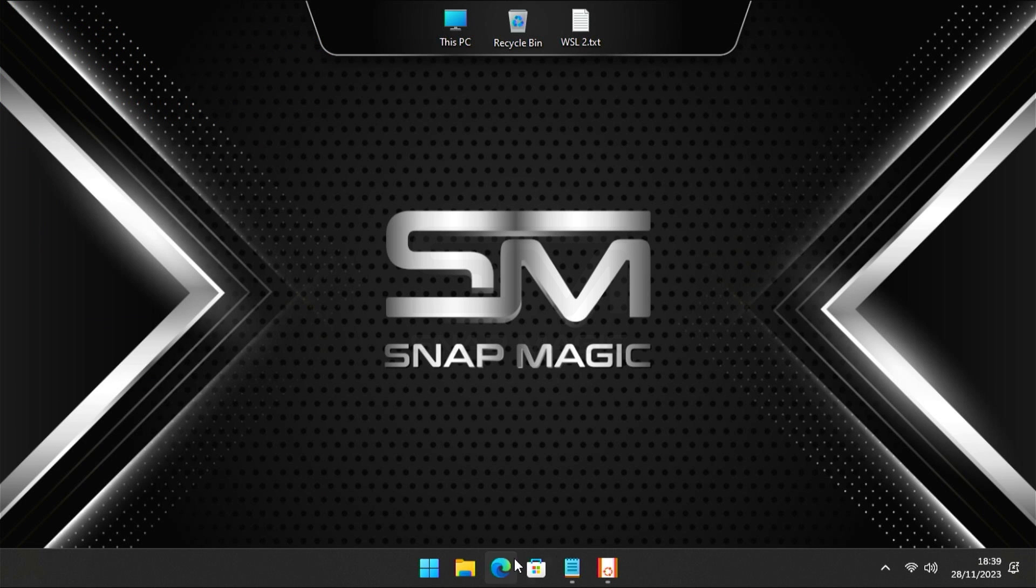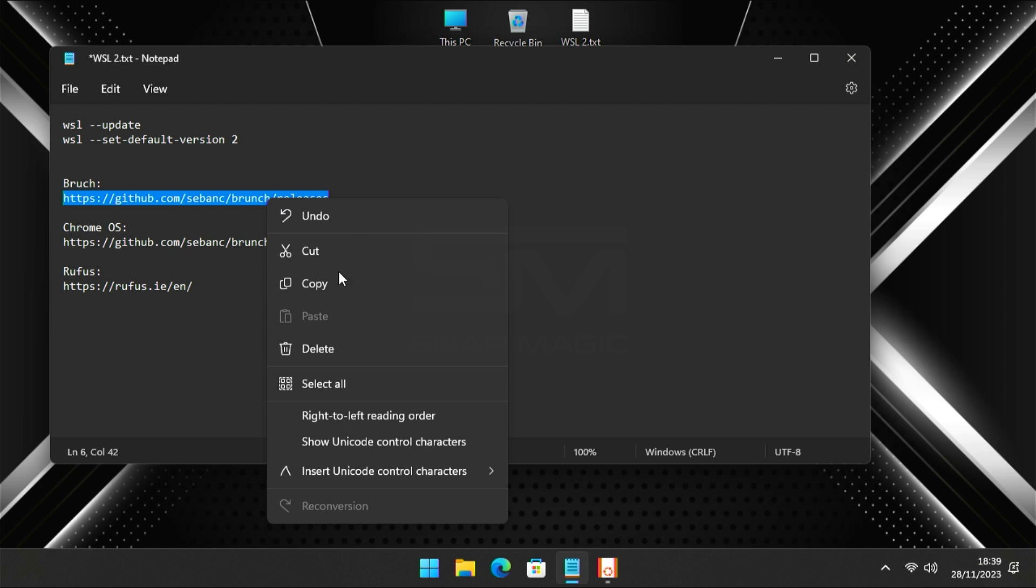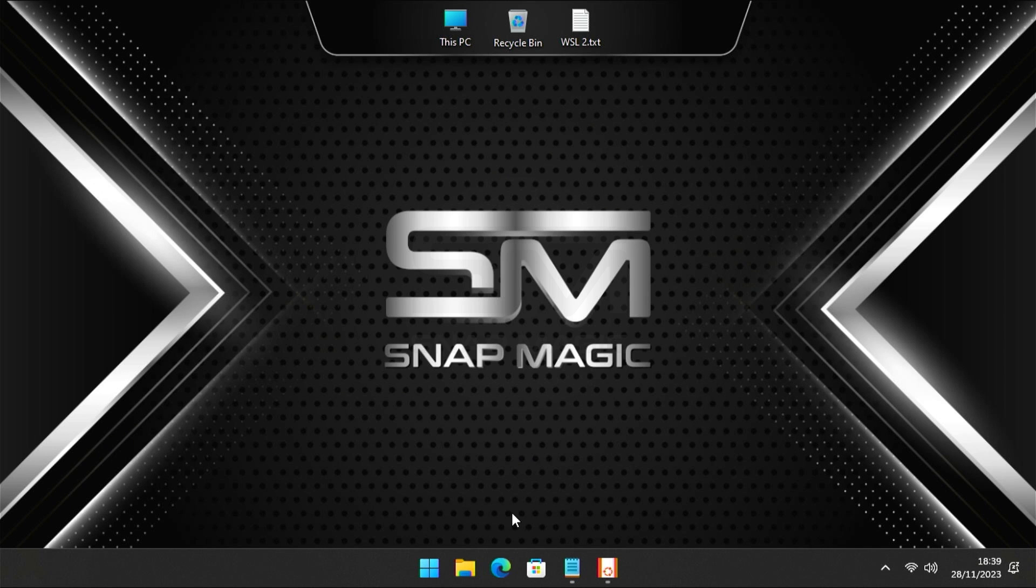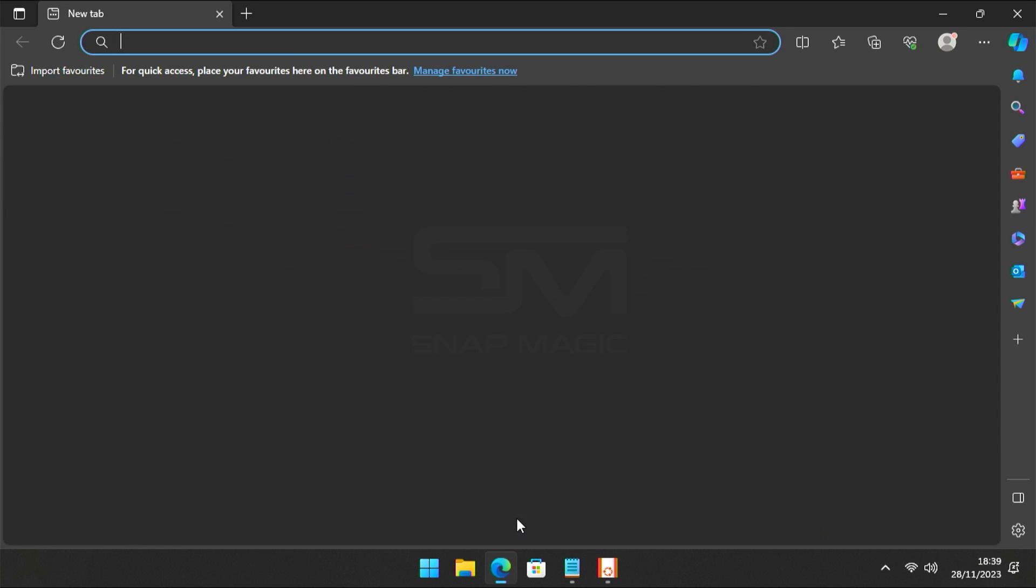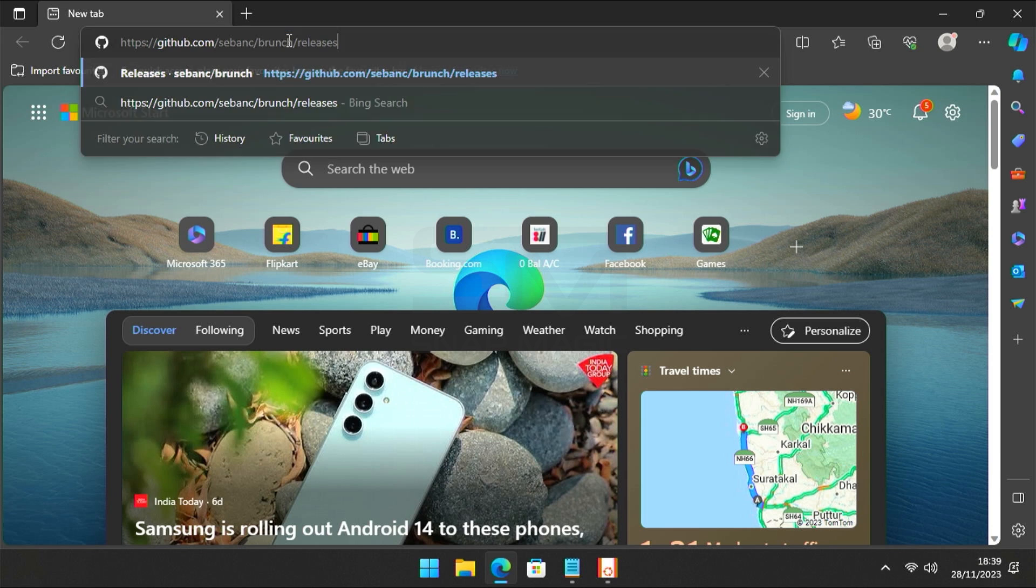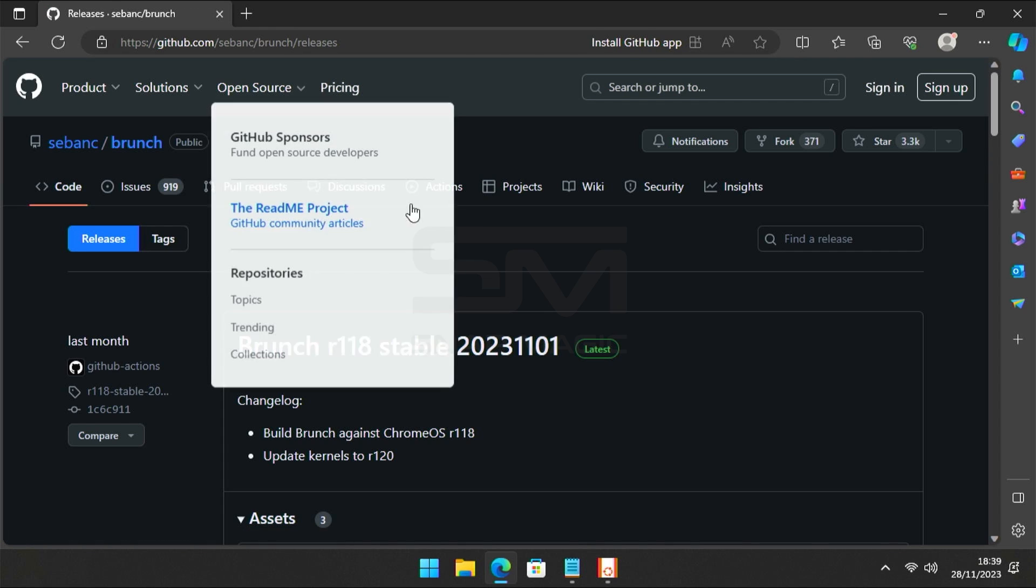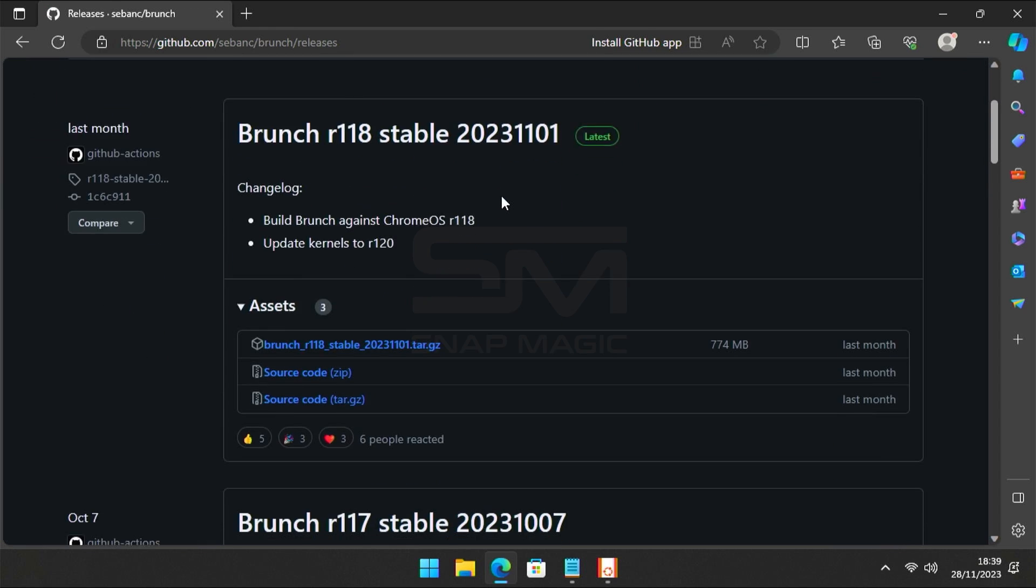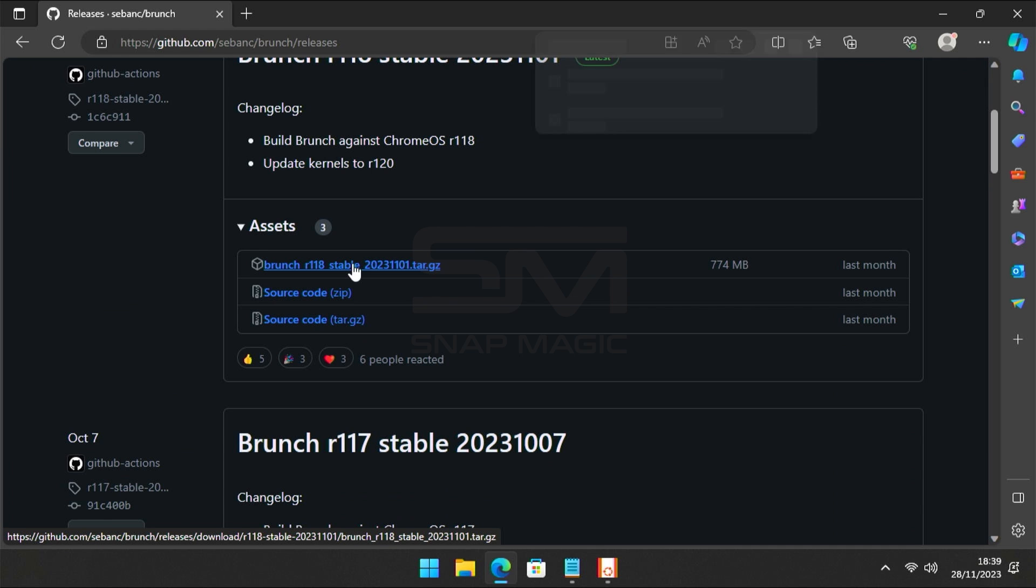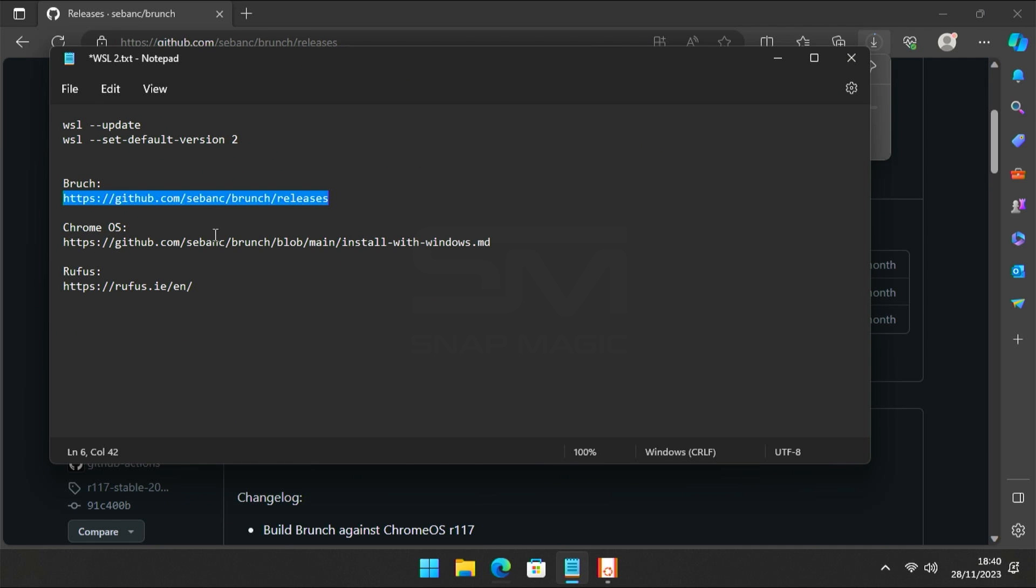Once done, now download Brunch and Chrome OS images by clicking the links in the description. Download the latest version of Brunch and the Chrome OS image.